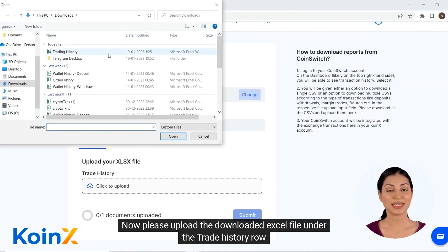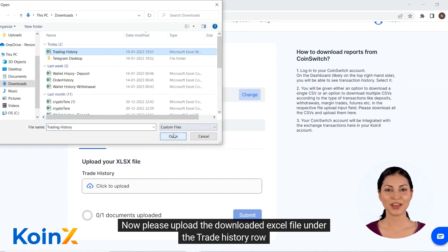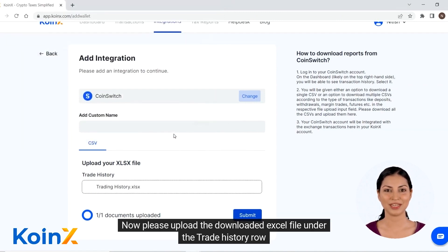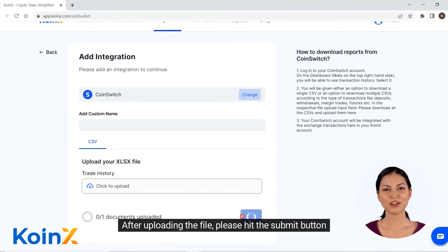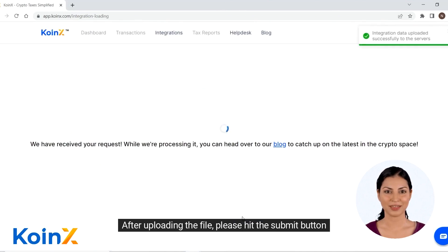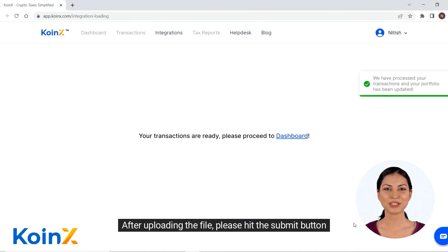Now please upload the downloaded Excel file under the trade history row. After uploading the file, please hit the submit button.